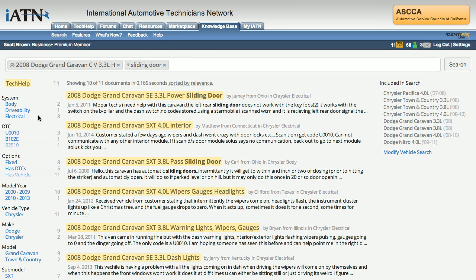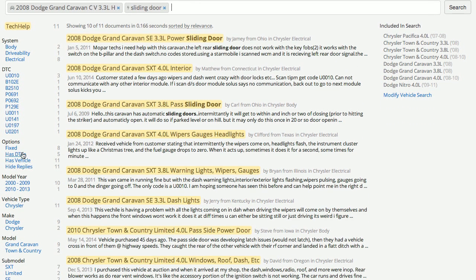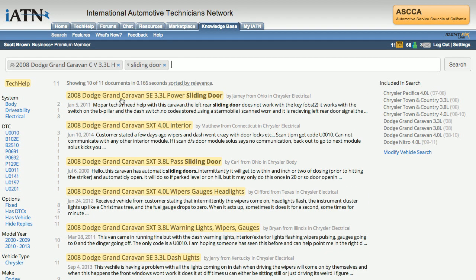You may also want to explore some of the other options here. We're showing you some of the common things attached with this particular search that we've defined up top — the various DTCs and some other options to select from.